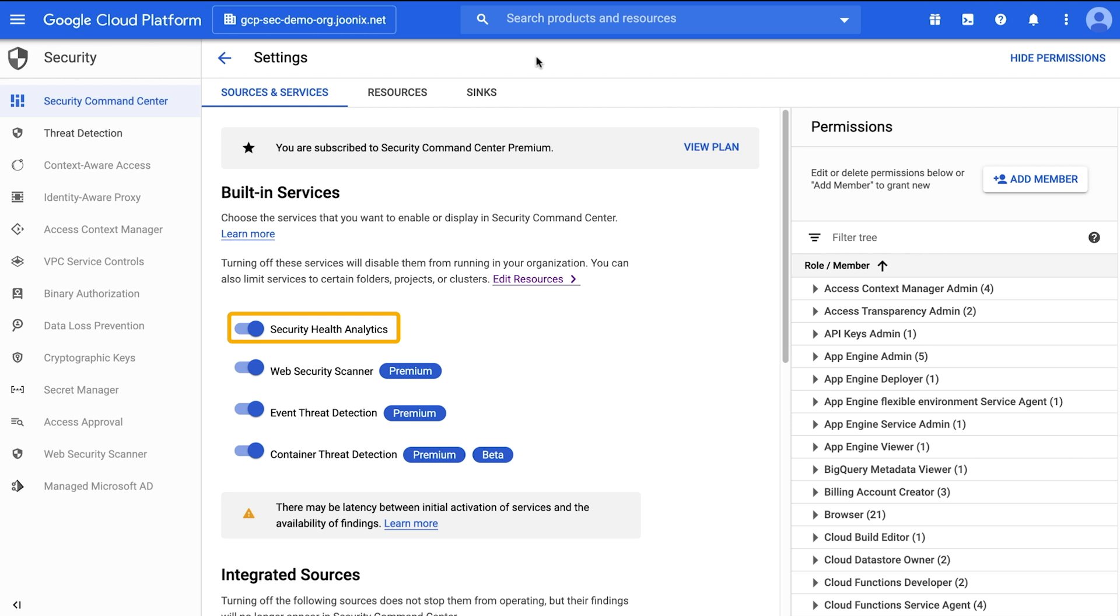In addition, you get compliance monitoring and security posture management against PCI DSS, CIS GCP 1.0, NIST 853, and ISO 27001 recommendations, among other security best practices.